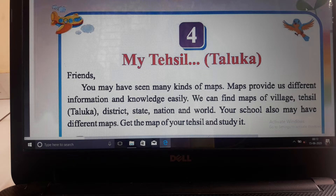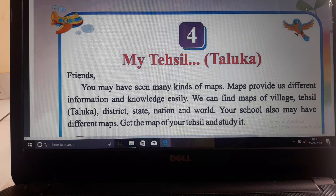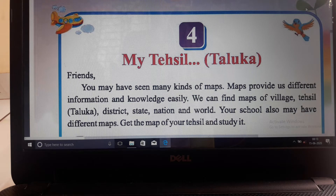So friends, you may have seen many kinds of maps - different types of maps, as we say Manchitra. Maps provide us different information and knowledge easily. So what are these maps?